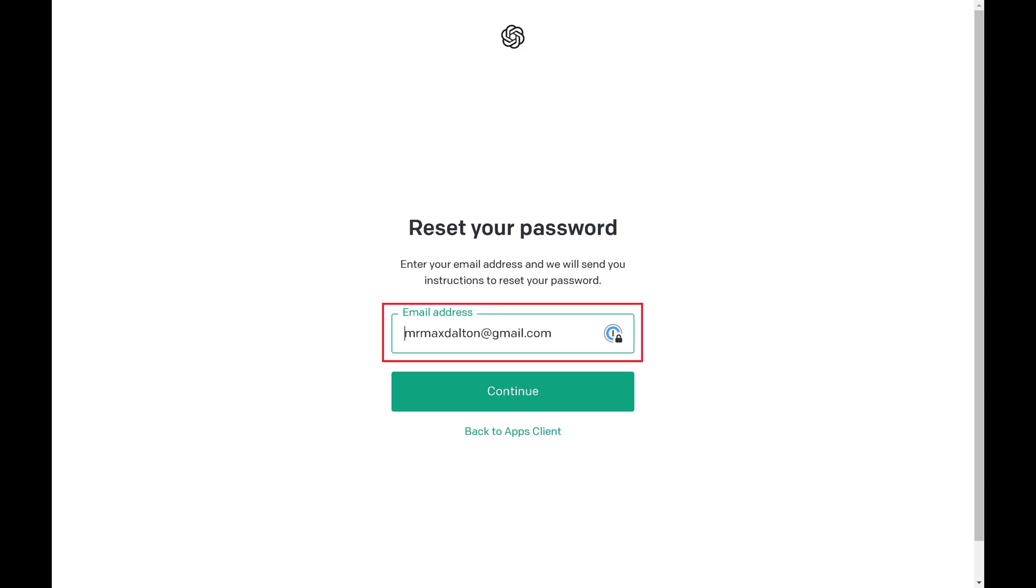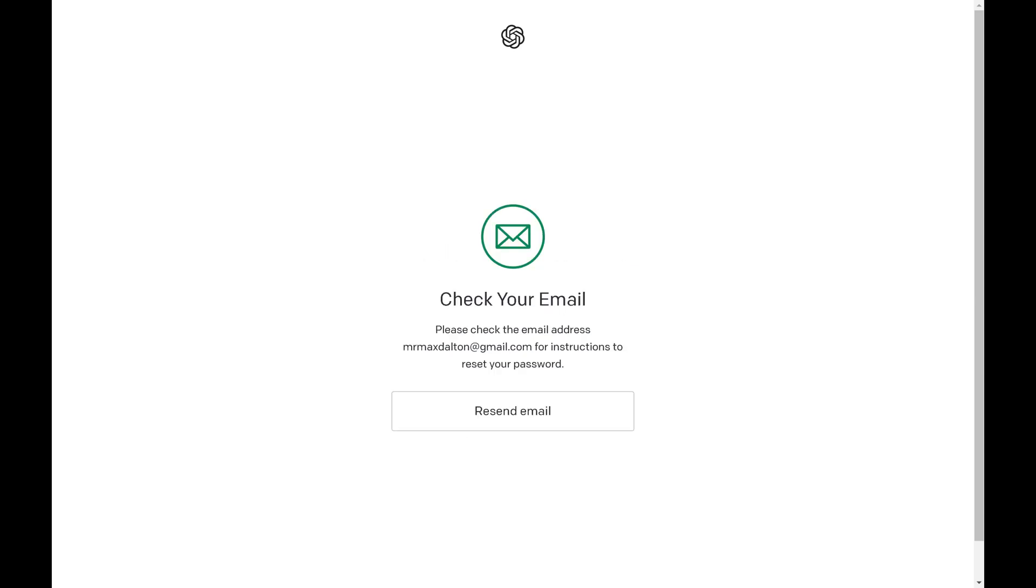Step 4. Enter the email address associated with your ChatGPT account and then click Continue. The next screen prompts you to check the email account associated with your ChatGPT account.